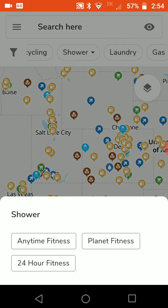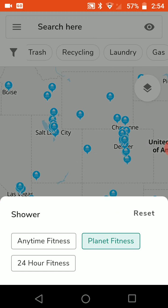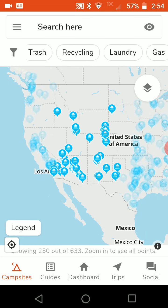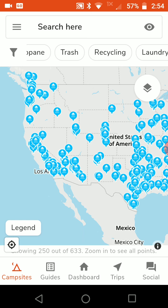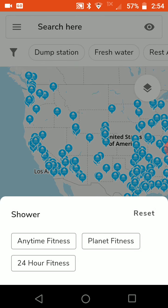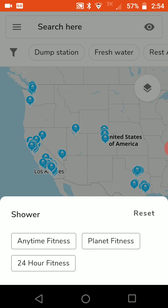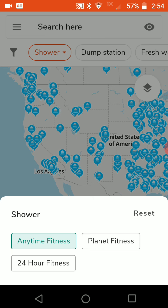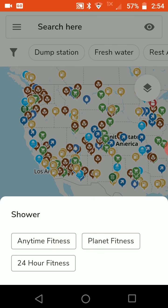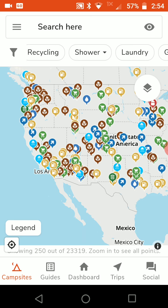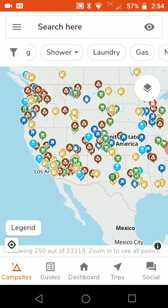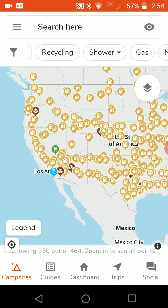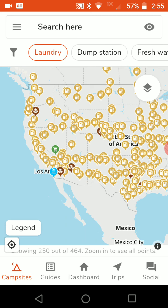If you need a shower and you're a member of a fitness center like Planet Fitness, you can tap on that and it shows you all your Planet Fitness locations. You can also tap on 24-Hour Fitness, Anytime Fitness — pretty useful. Here's laundry — laundry is typically going to be places like truck stops, so like Pilot and Love's. It's not going to be laundromats, but it'll show you where you can take care of your dirty laundry.